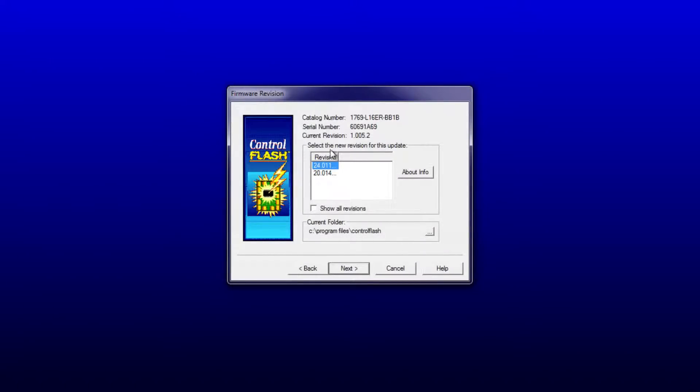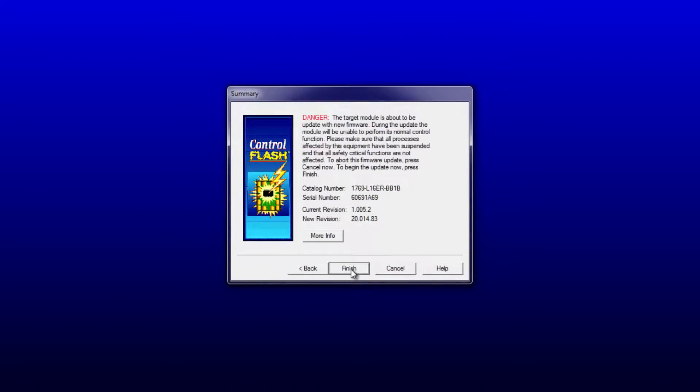Now it says I currently have version 24 and 20. I'm going to choose 20 and press Next. Here it's telling me the catalog number, serial number, and current revision of the unit I have.